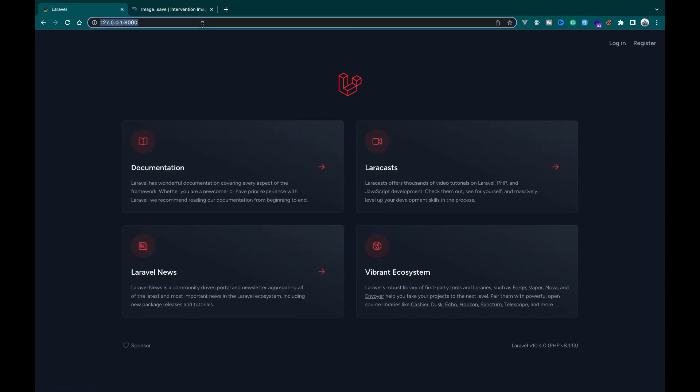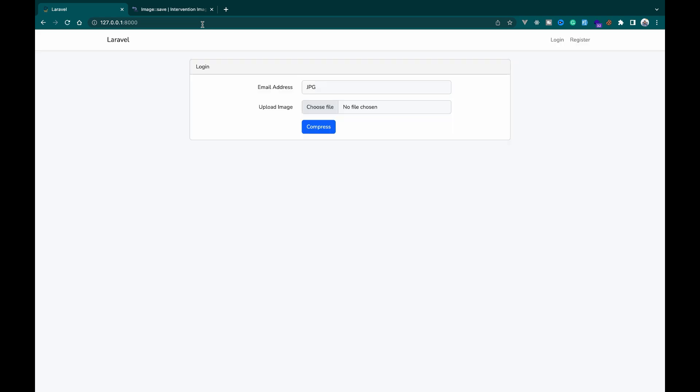After modifying the fields, let's check our browser to see what we got. Okay, this is what we need.